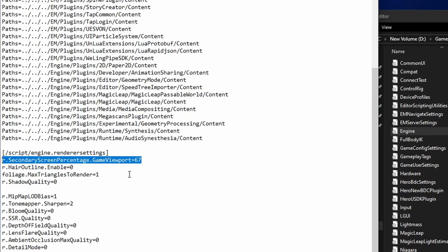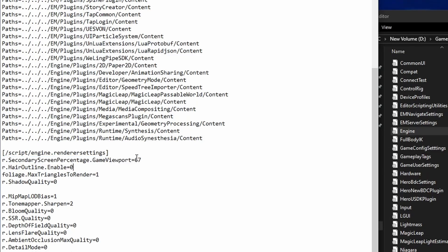Most important for FPS, our secondary screen percentage game viewport. Lowering this improves FPS, but too low makes the image blurry.